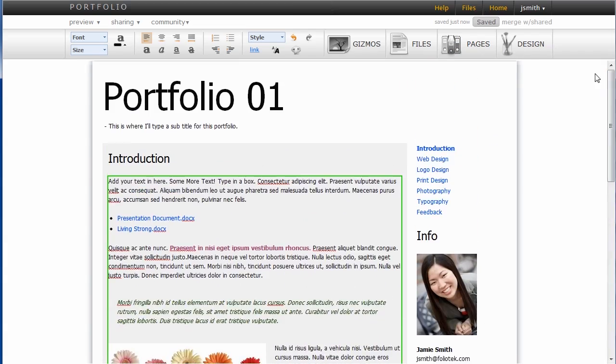And as you can see, there's a lot of different functionality you can do with the content editor in Foliotech presentation.